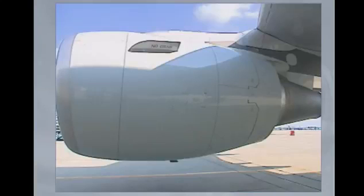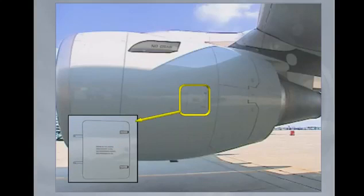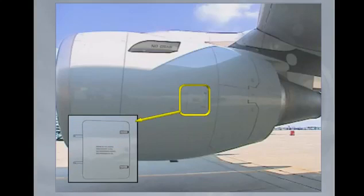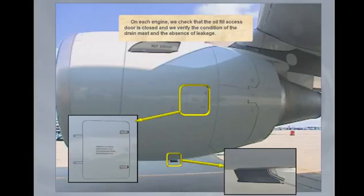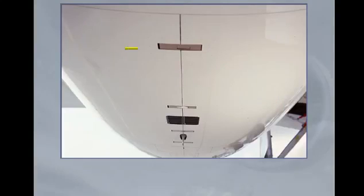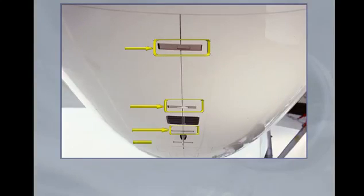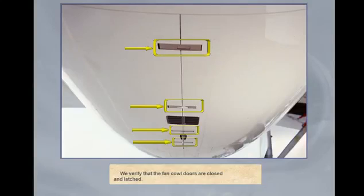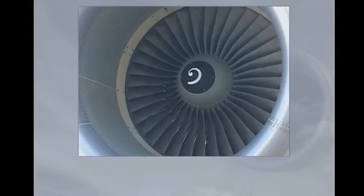On each engine, we check that the oil fill access door is closed and we verify the condition of the drain mast and the absence of leakage. We verify that the fan cowl doors are closed and latched. We verify the condition of the engine inlet and fan blades.